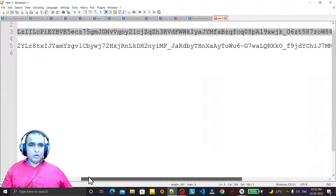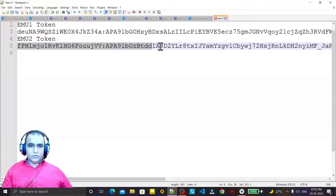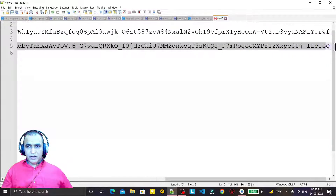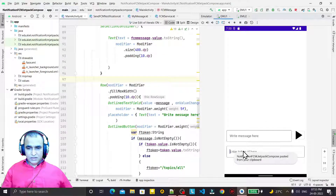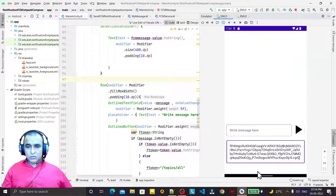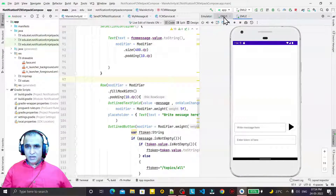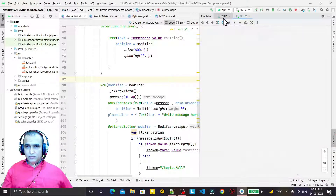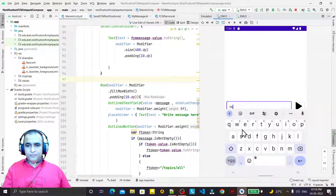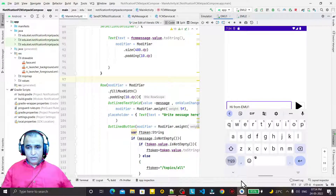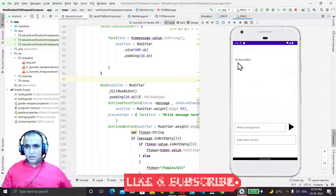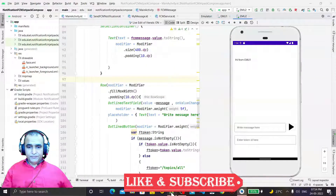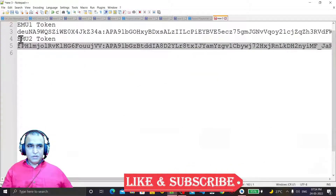I copy emulator 2's token ID and paste it into emulator 1's token field, then on emulator 1 I type "Hi from emu 1" and press send. The message "Hi from emulator 1" appears on emulator 2. Now I copy emulator 1's token ID, paste it into emulator 2's token field, type "Hello from emu 2", and send — the message arrives on emulator 1.